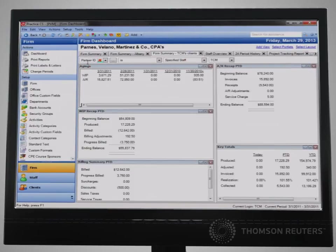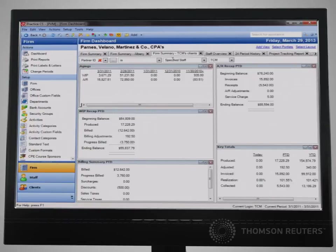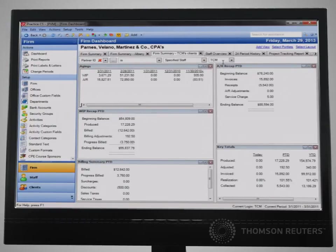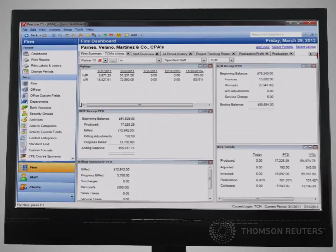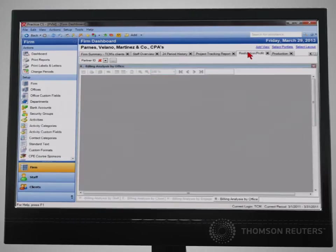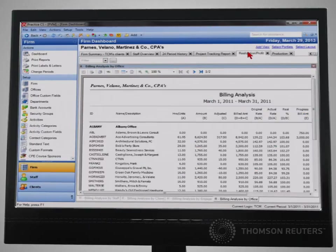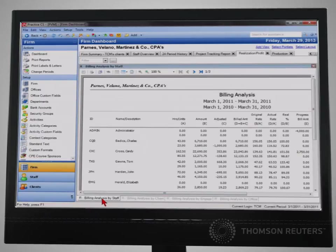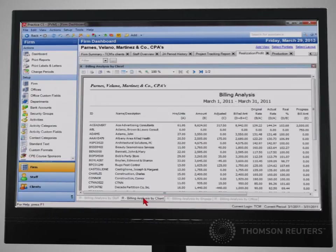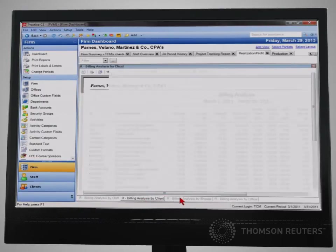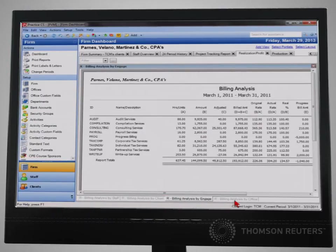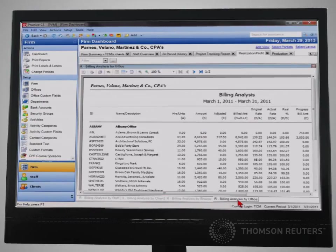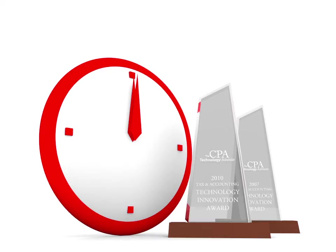In Practice CS, you can easily filter down to a specific office or partner and display only that data in real time. Finally, the ability to display any report on a dashboard is a huge time-saver as it easily allows a user to see real-time information in many different ways without ever printing anything.